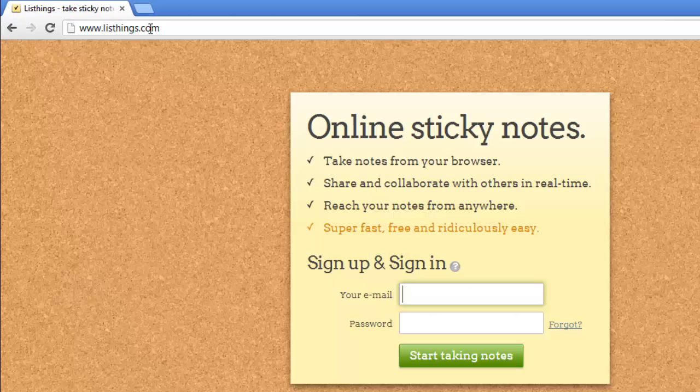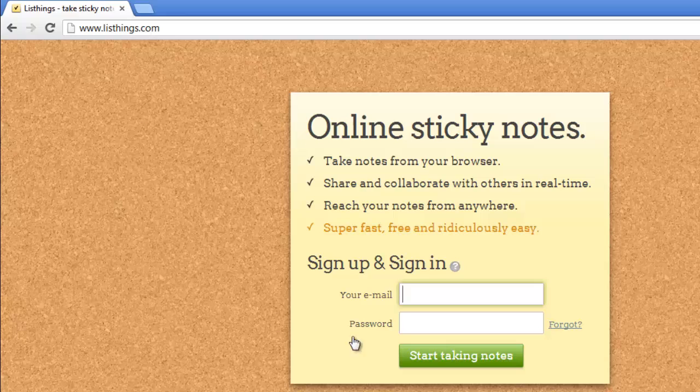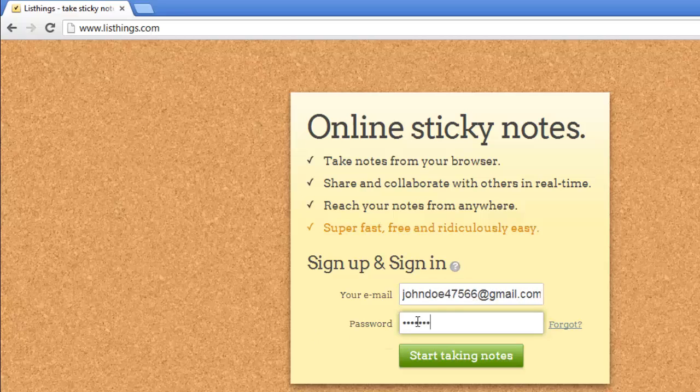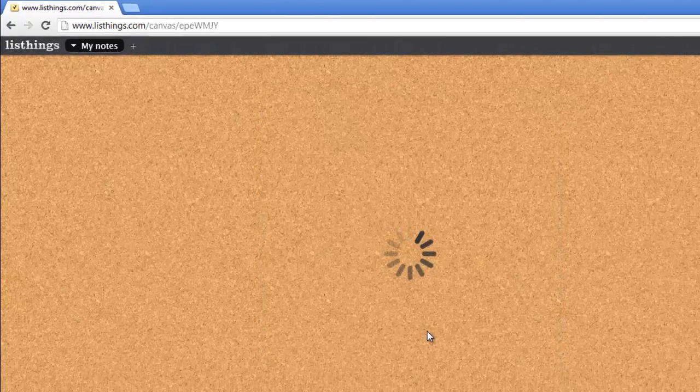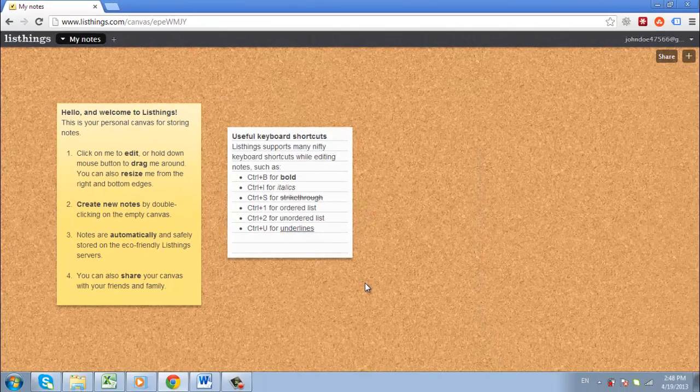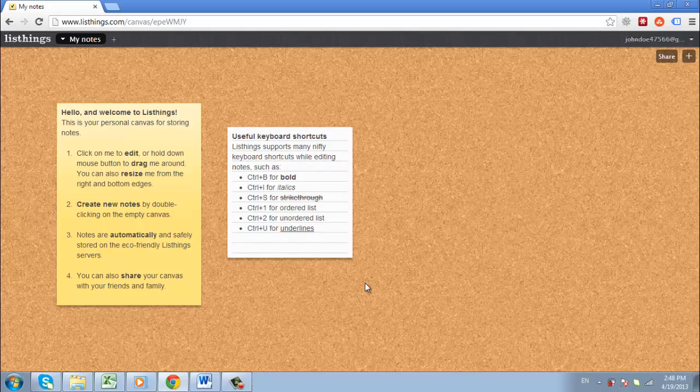You will need to create an account, which is very easy. Simply enter your email address and a password, and click the Start Taking Notes button. A page with a corkboard background will load, and there will be some sticky notes already on it. These are sample ones that explain how to use the program.